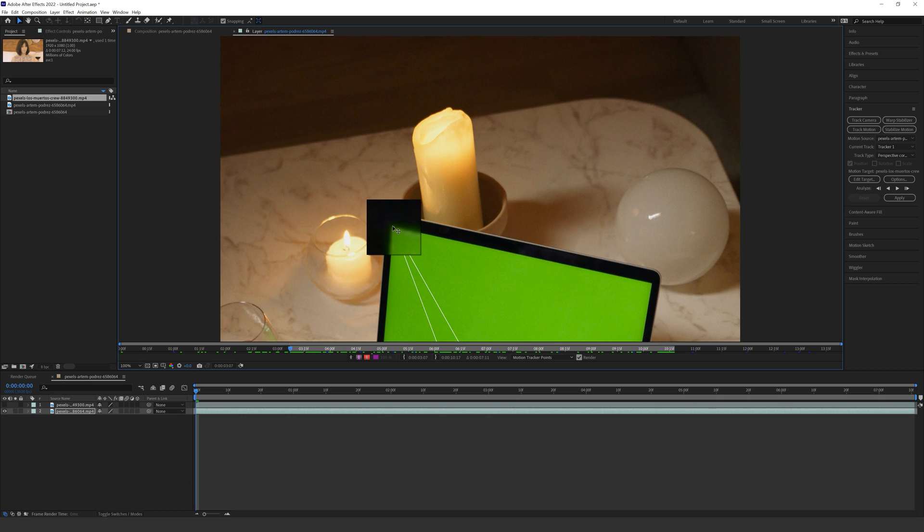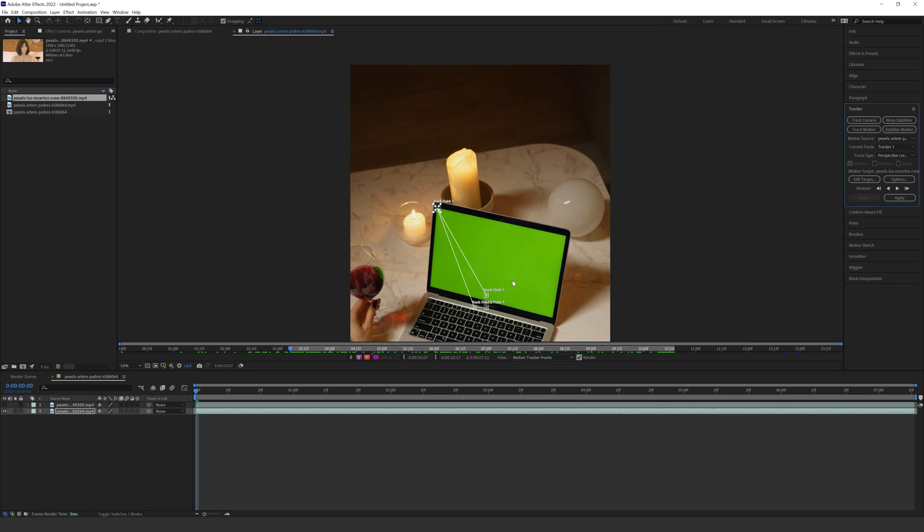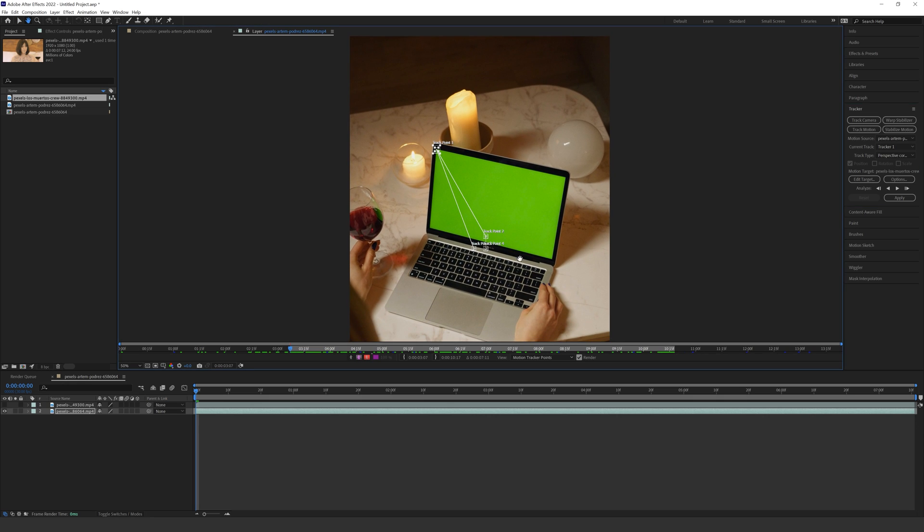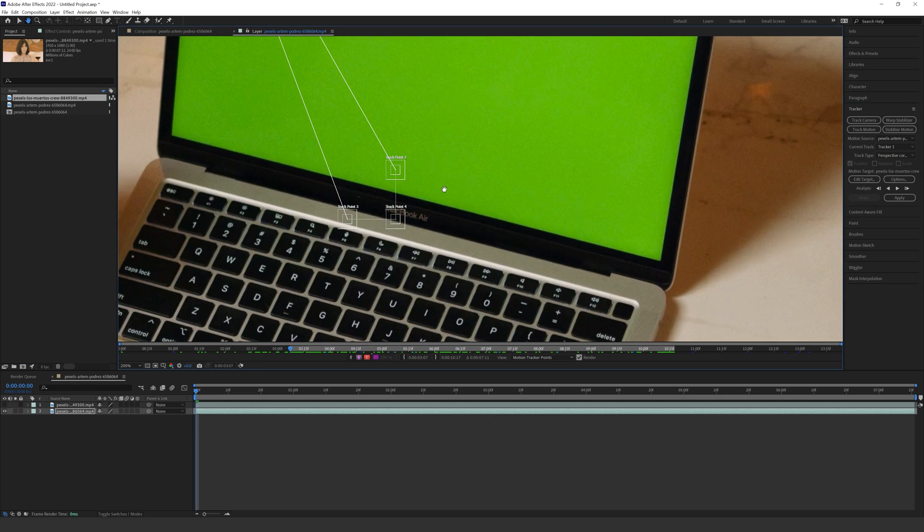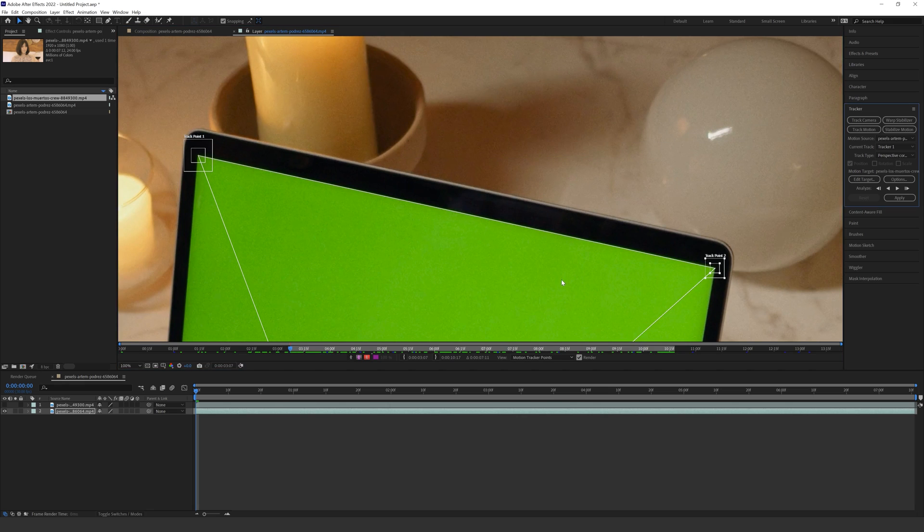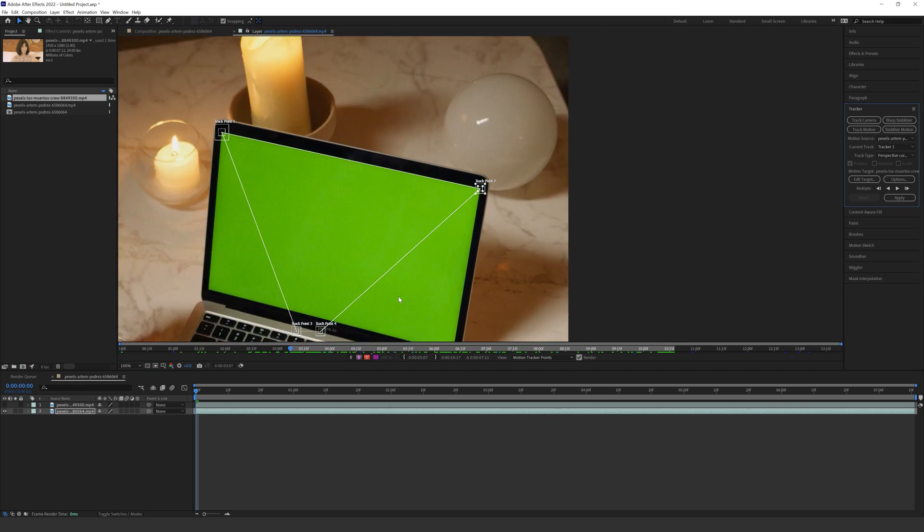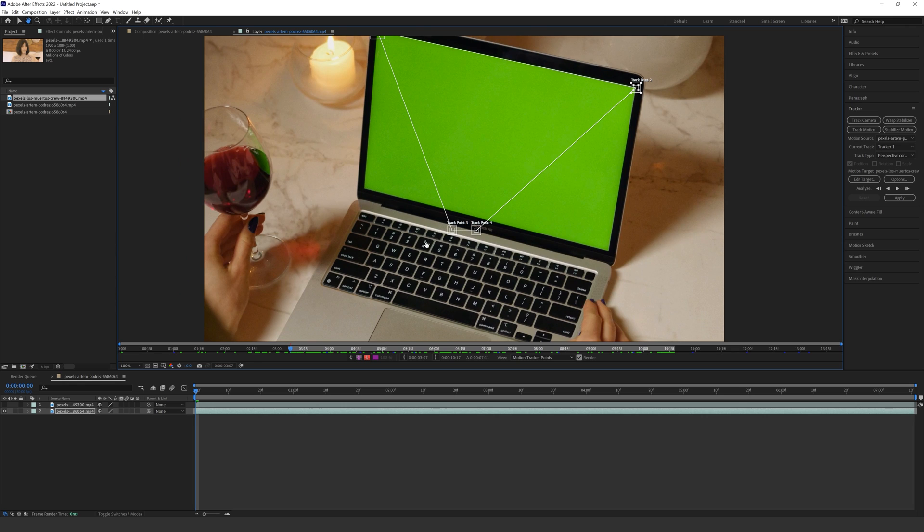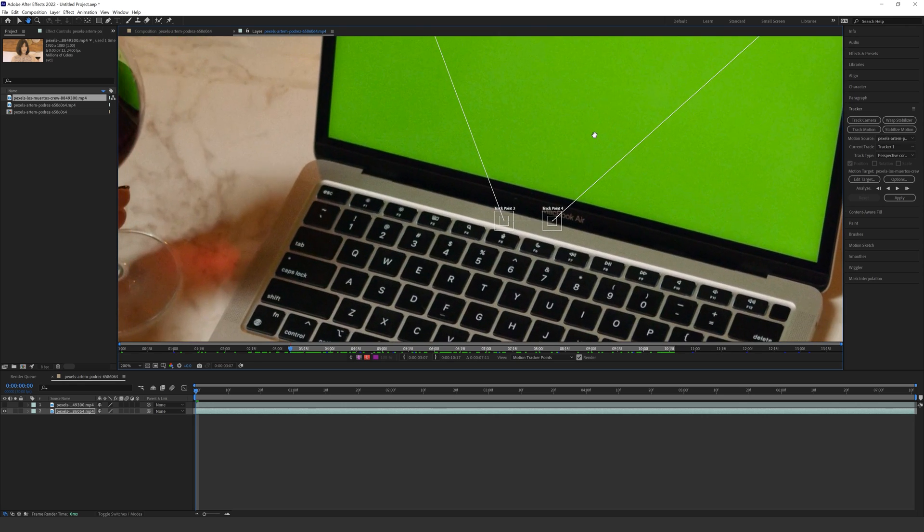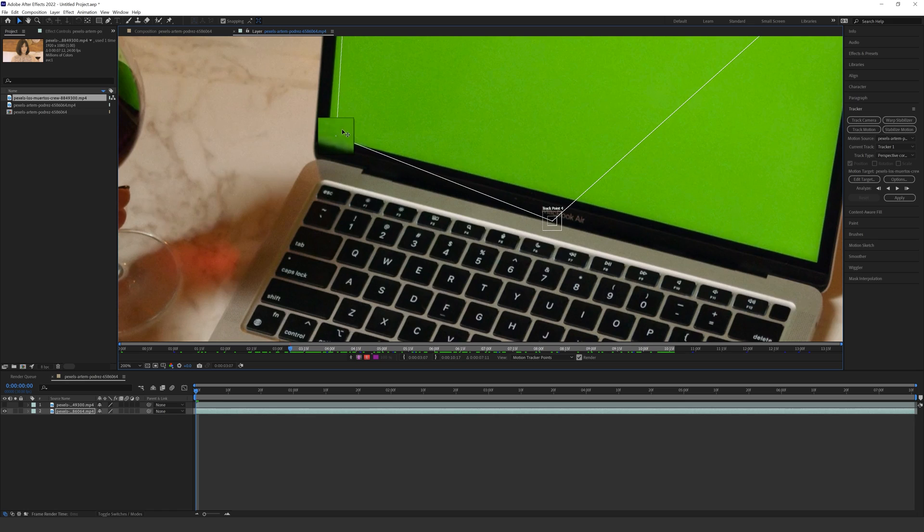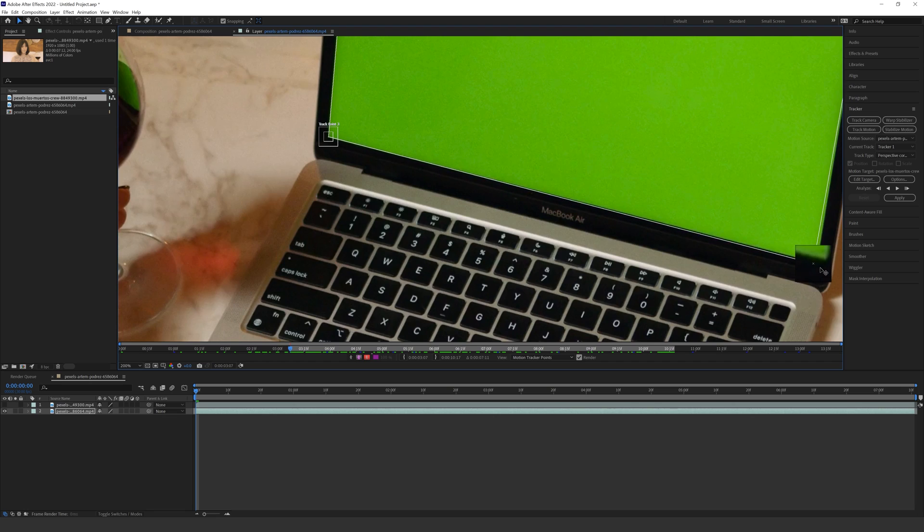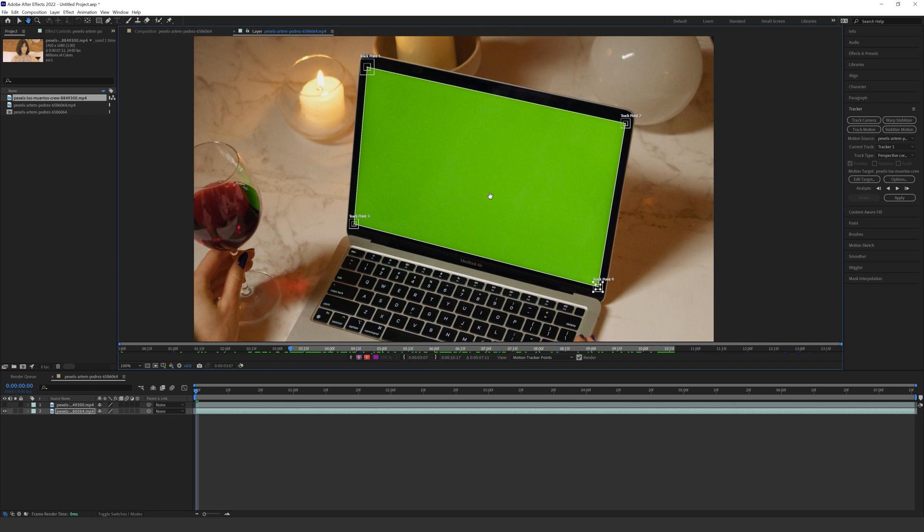Thankfully After Effects gives me a magnifying glass so I can drop it in those high contrast areas and I'm going to do the same for track point two over here, just drag it over to the top right corner and zoom in and out. Hit H to get your hand tool to move around the screen, V to get back your cursor and drop these into those high contrast areas. So we should have something that looks like this.